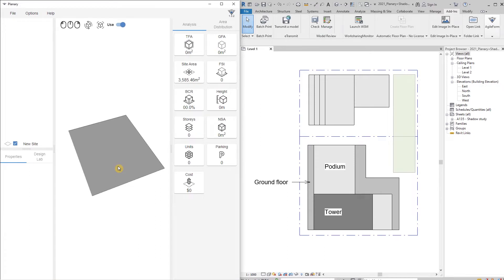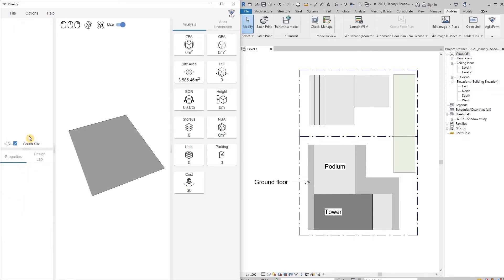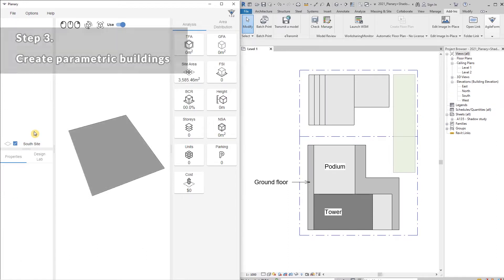Then I'm going to go back to the Revit view and pick the field region. I have the first site — I'm going to rename it under the properties and call it South. I can add zoning, ownership, and some extra information. I also have the site area here, and we're also going to see that on the analysis dashboard.